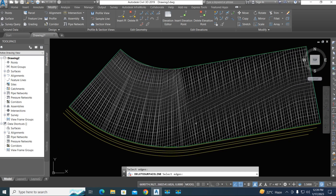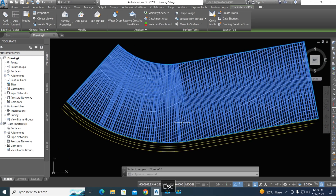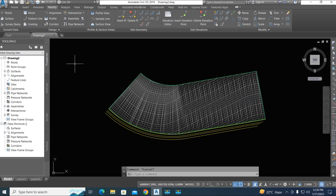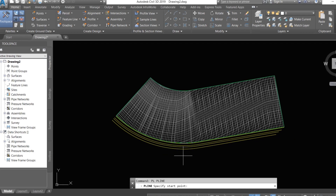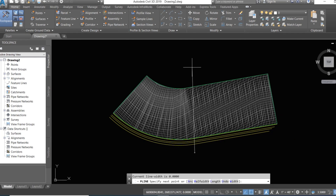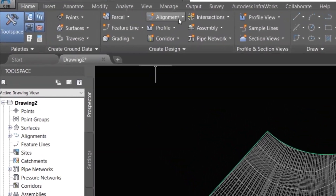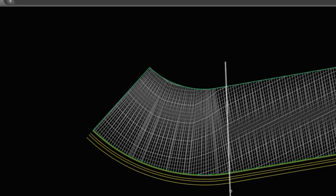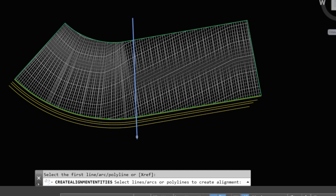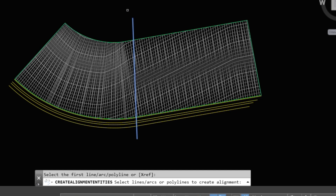Now we create a profile. You can create a quick profile from here, but first we create an alignment to show our labels. We create an alignment from a polyline or object. If you select from one direction, the slope shows as positive; if you select from the other direction, the slope shows as negative.